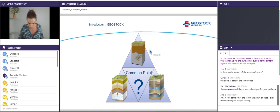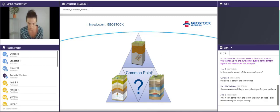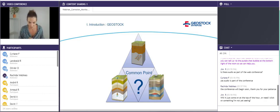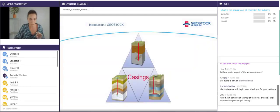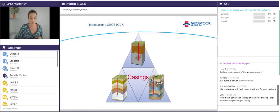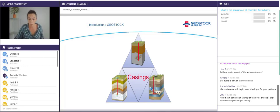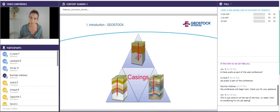These three underground storage types are very different, but they have one common point: the casing. A casing is a vertical tube, most of the time metallic, that will help to isolate the stored fluid from its geological environment. When it is metallic — and in carbon steel especially, which is what we will suppose hereafter — it will be subjected to internal and external corrosion.